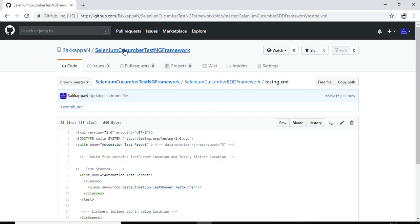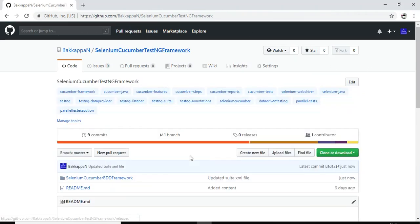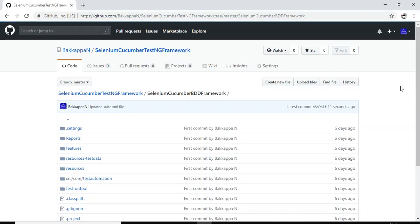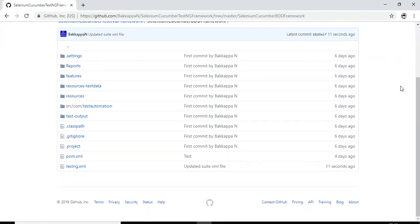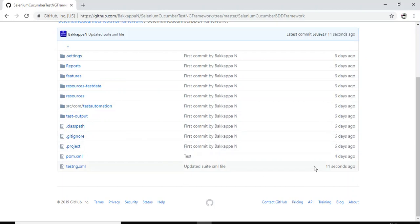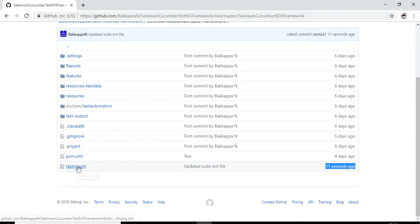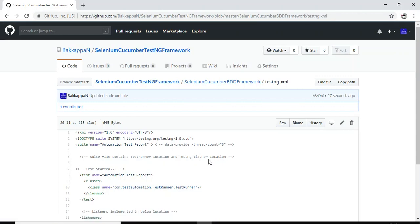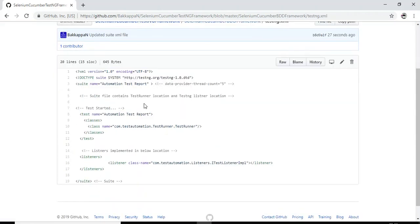Let us go to the repository here. Then we will check the change. Then finally we will pull this particular xml in the Eclipse IDE. If you look at here, this particular file has updated before 11 seconds. If I navigate to testng.xml, that particular comment exists in the xml file.